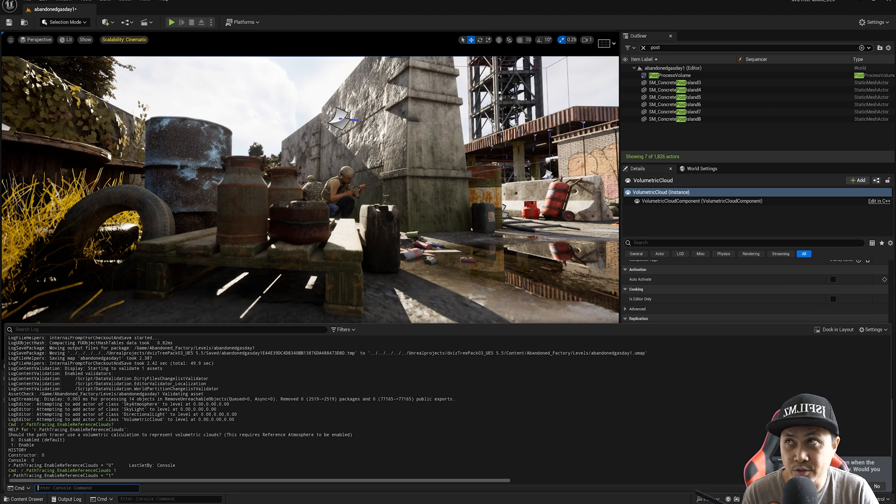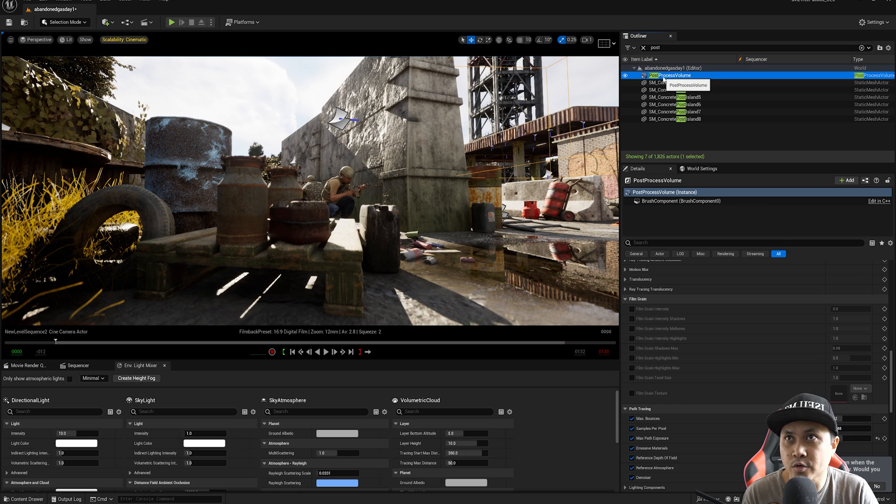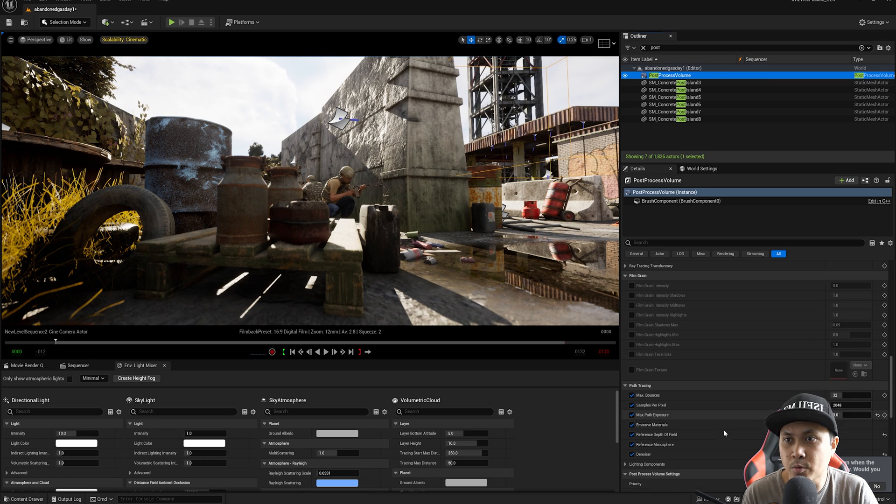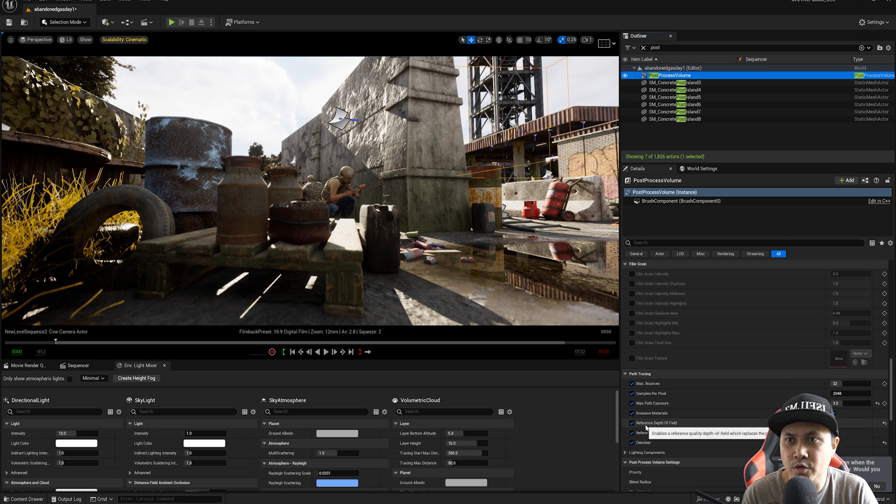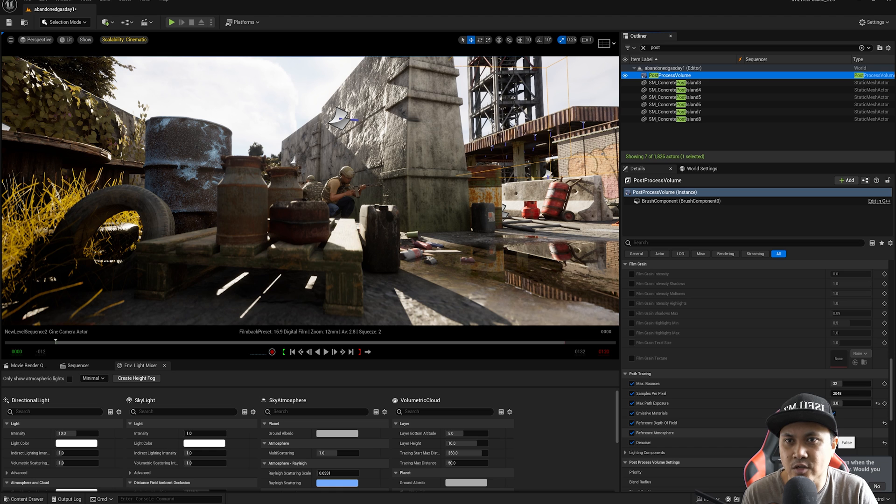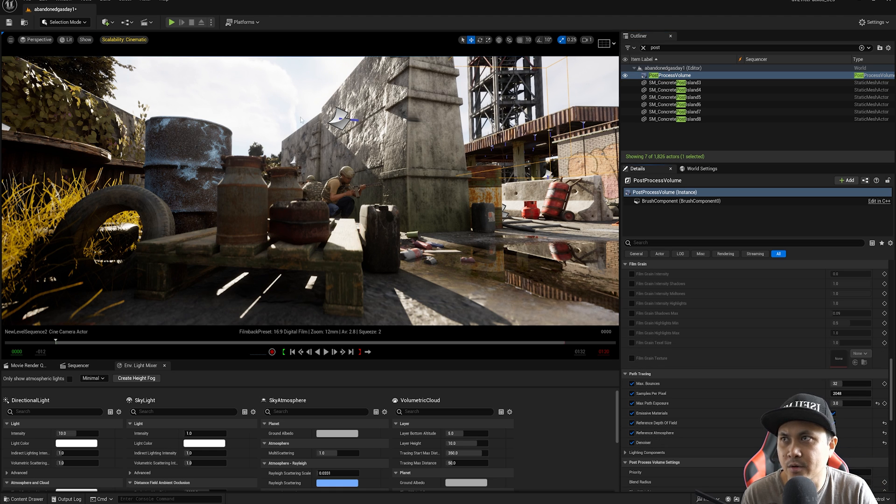And additionally, for this to work, you're going to need to go to your post process volume and make sure reference atmosphere is also true. Let's close this out for now so it's not annoying.